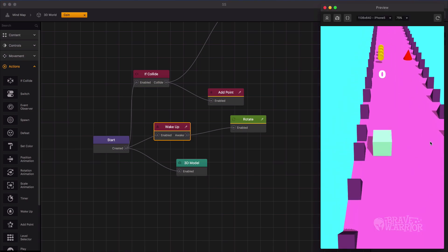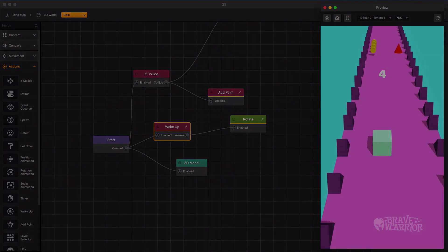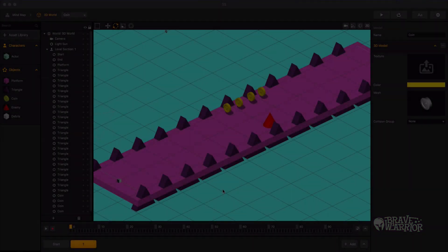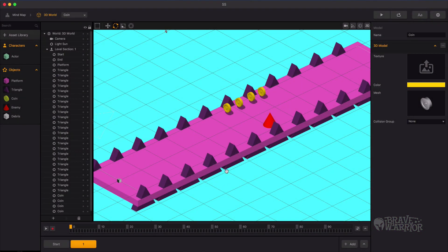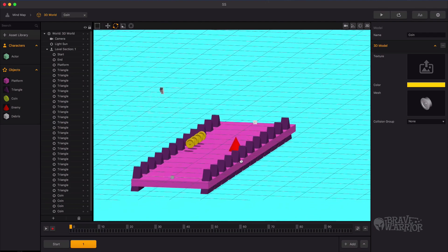The main gameplay is finished. Now all you need to do is decorate your game levels and design assets.